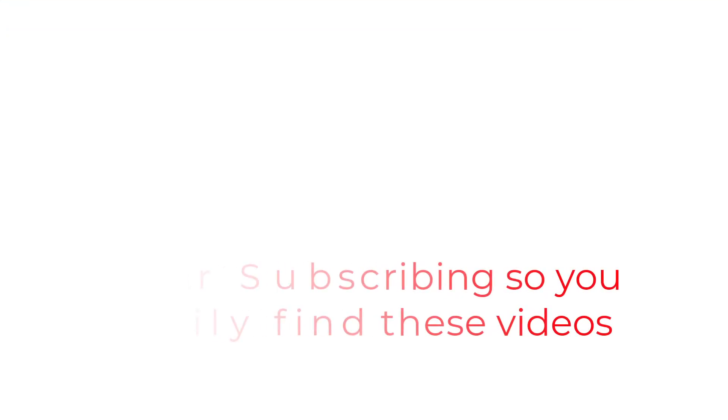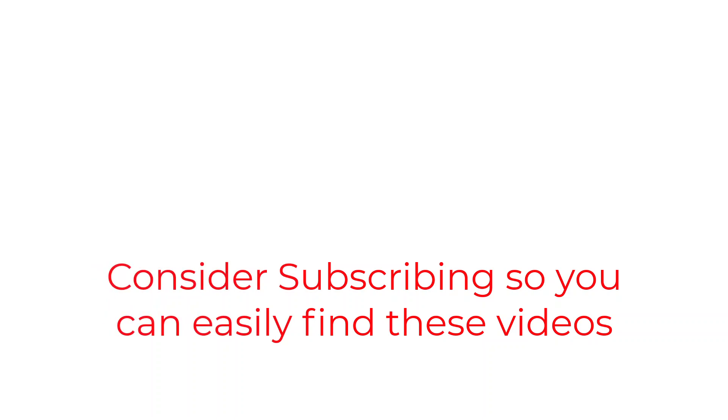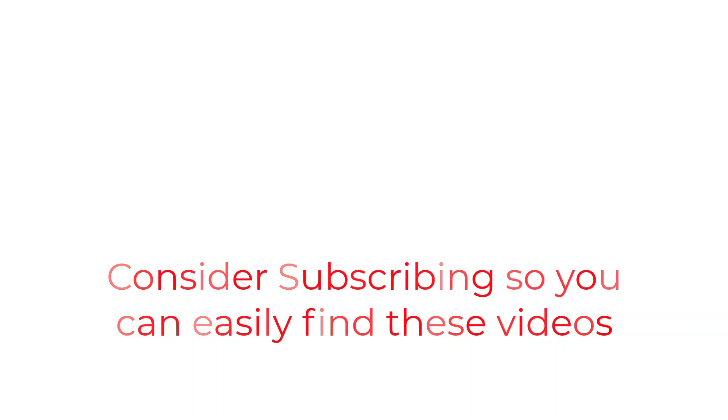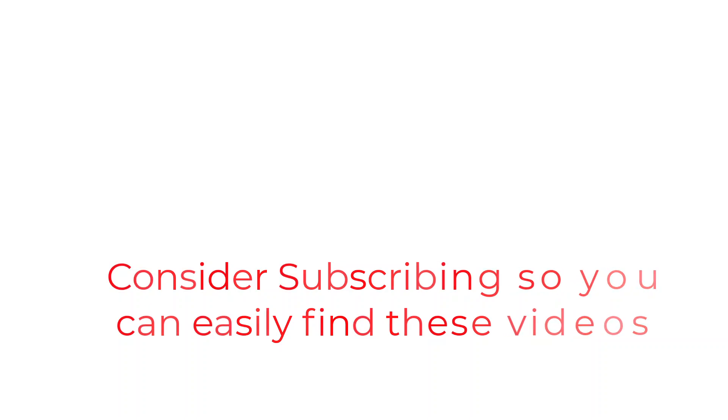So that's going to do it for this one, folks. If you found the information useful, why not consider using the subscribe button like a bookmark so you can have easy access to the information without having to search for it when you need it. I really hope you enjoyed your visit today and I will catch you in the next one.